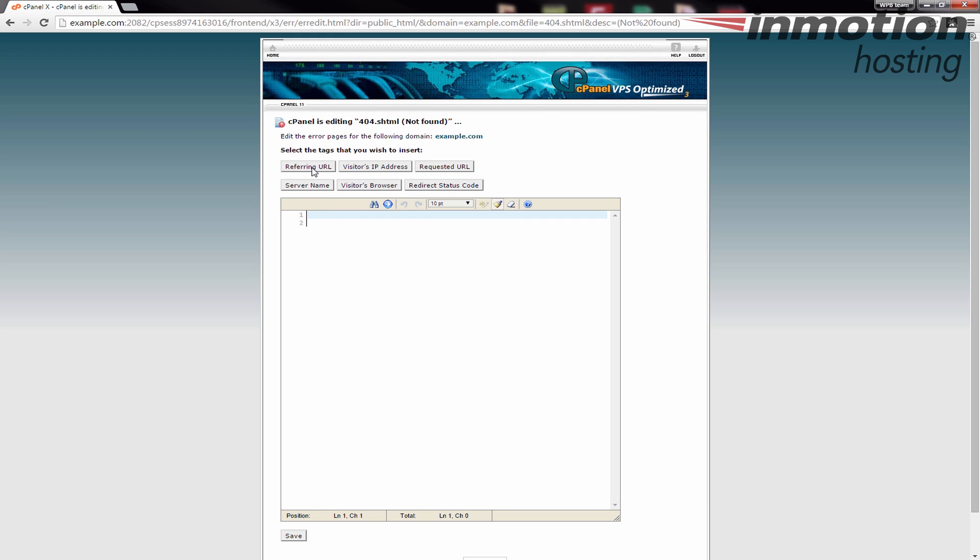These will add the tags that will give you information. For example, if I click referring URL it will put the tag in there. So what I'm going to do is I'm going to say 'you came from' and this is just so you can see how these tags work.